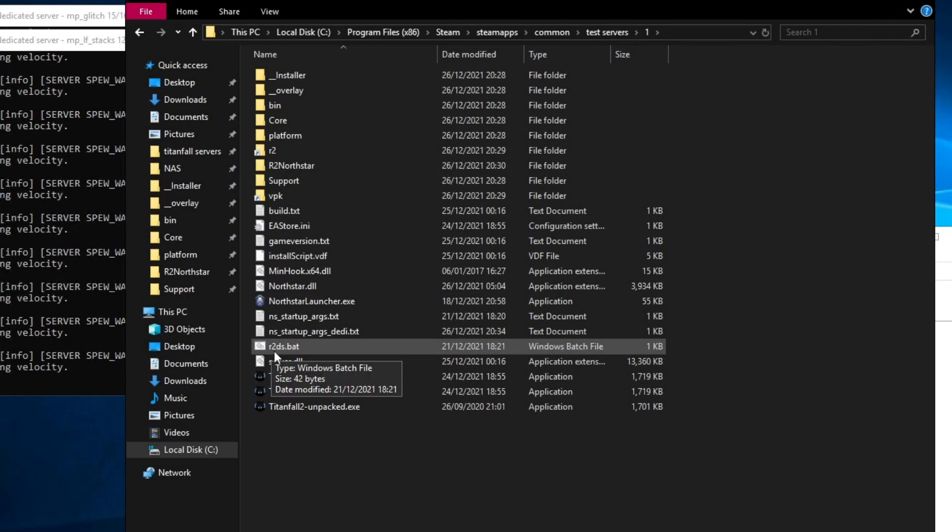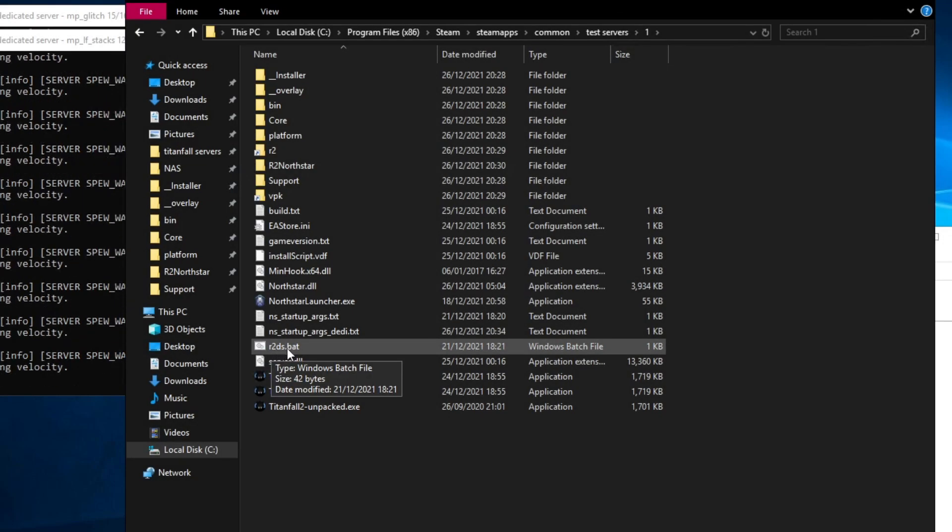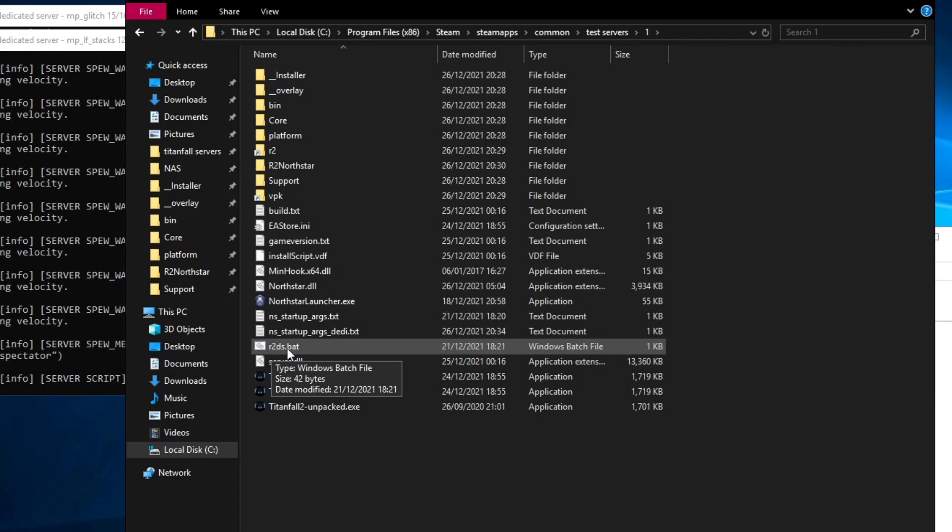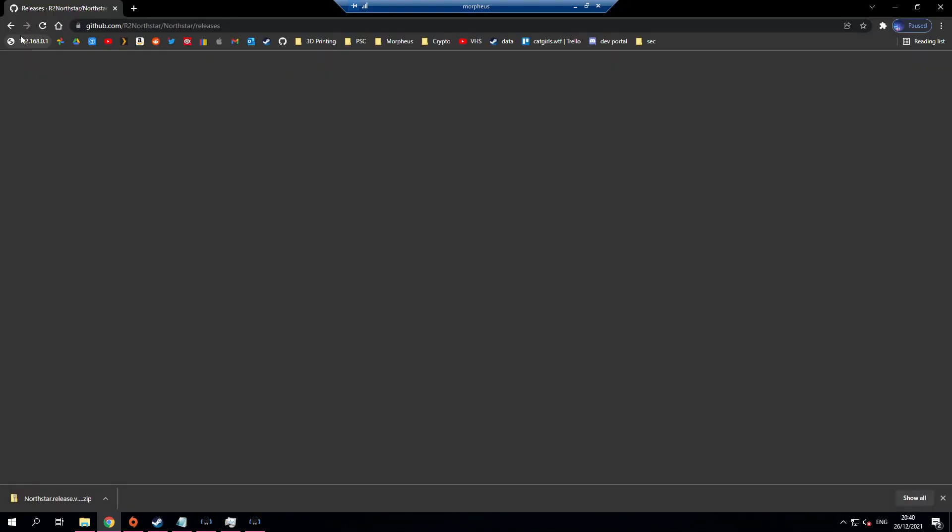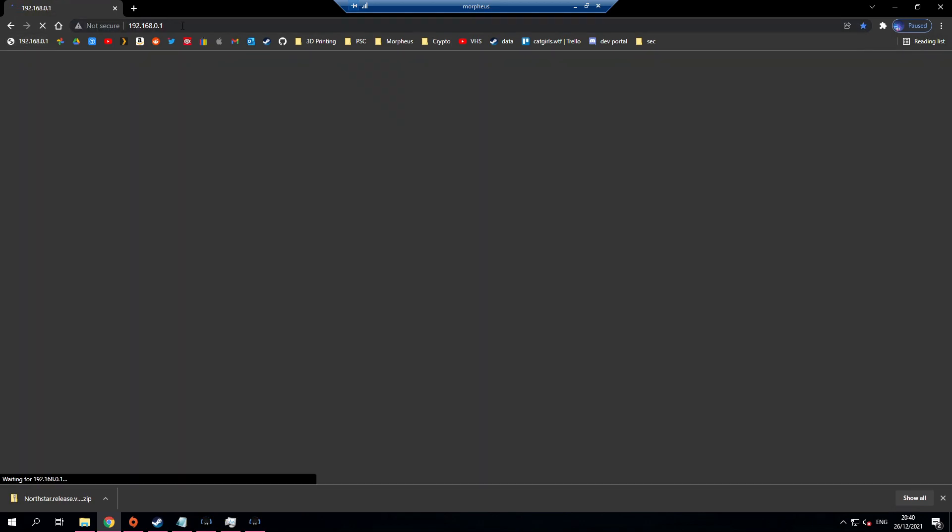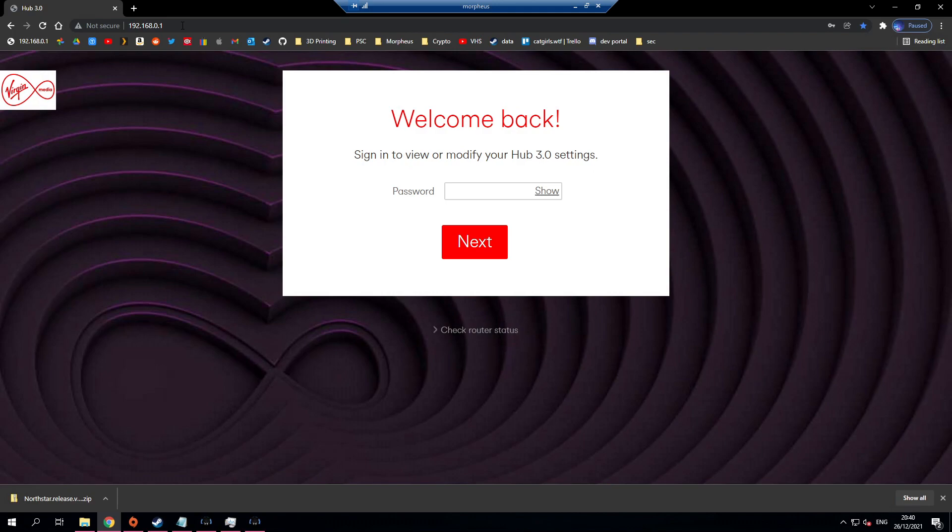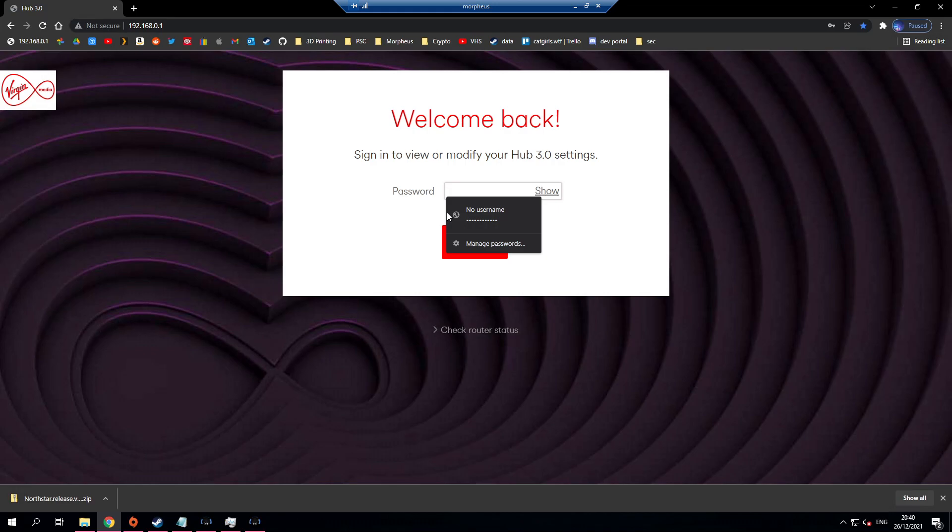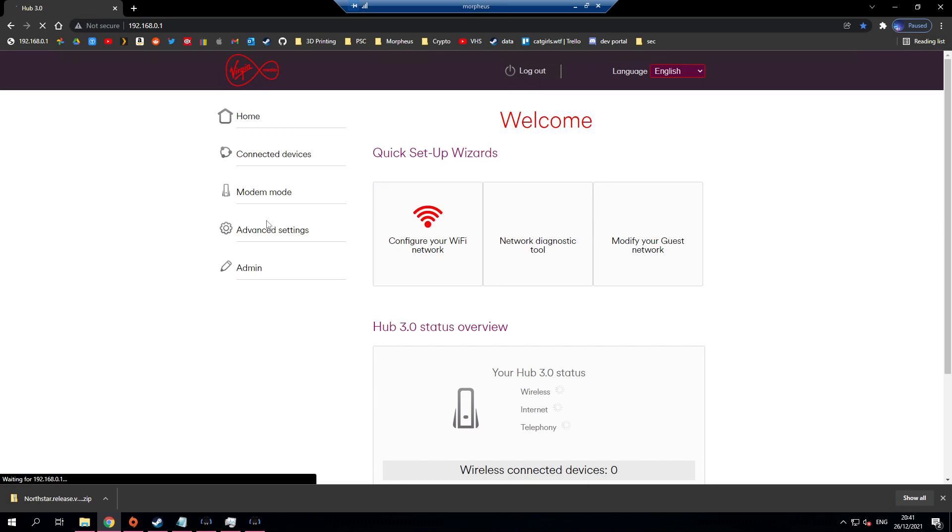If we run the r2DS.bat it will launch the dedicated server however it won't work because we haven't port forwarded Northstar. To port forward you need to go to your router settings. You can find your router's IP address by looking it up on the internet or asking your ISP. Mine is 192.168.0.1. You'll then need to log in with the password written on the bottom or the back of your router. Every router is different so yours won't have the same settings as mine.